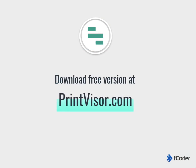Keep office printing under control with PrintVisor. The program is available for free download at PrintVisor.com.